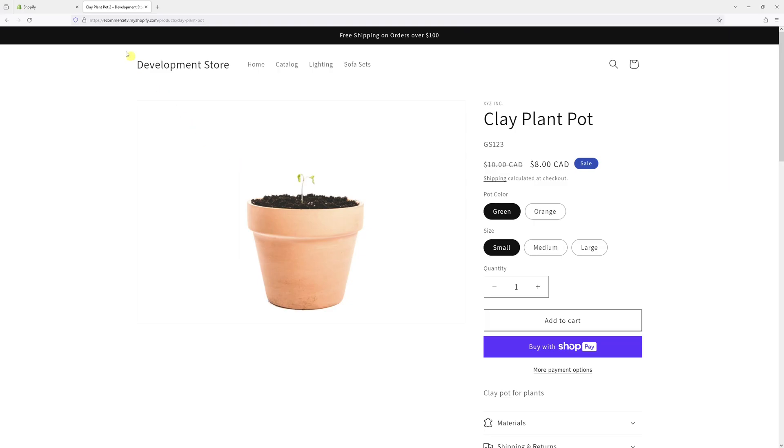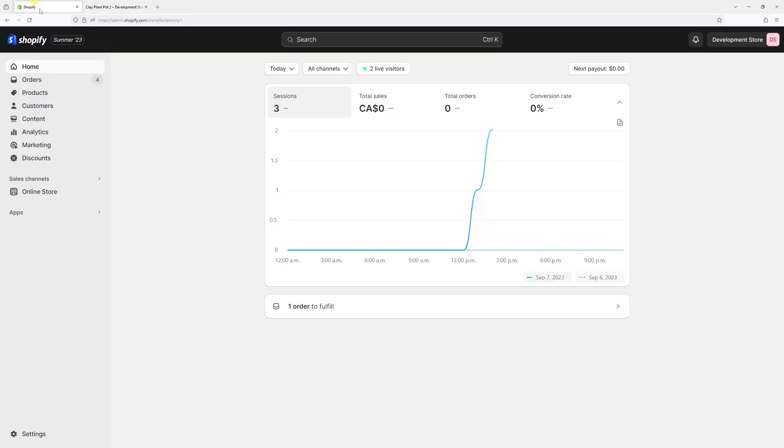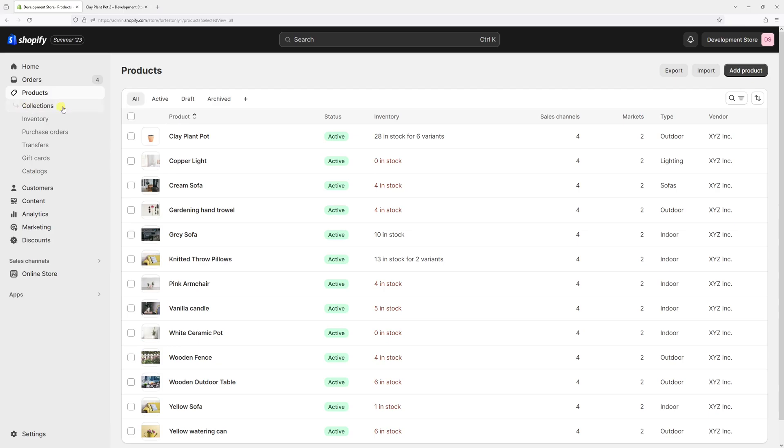So first, we'll just log into Shopify admin account, and then click on products. Then look for the product in question.